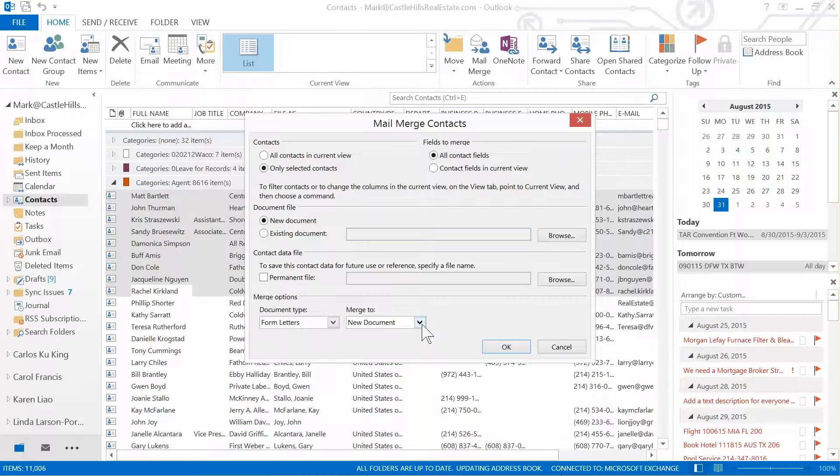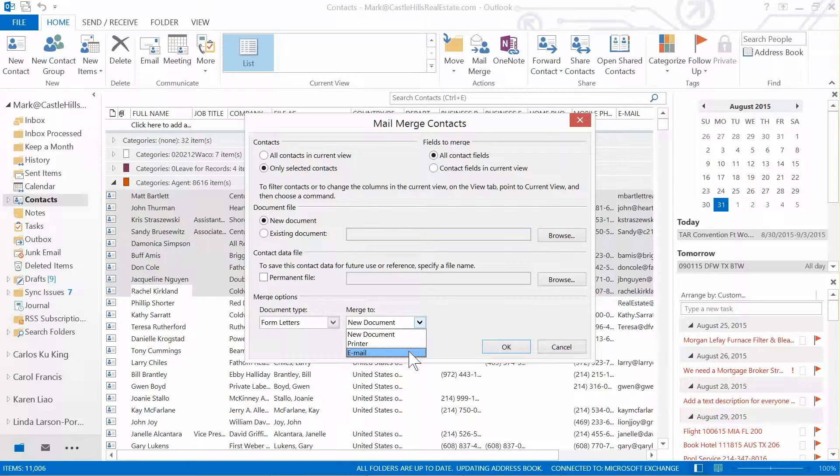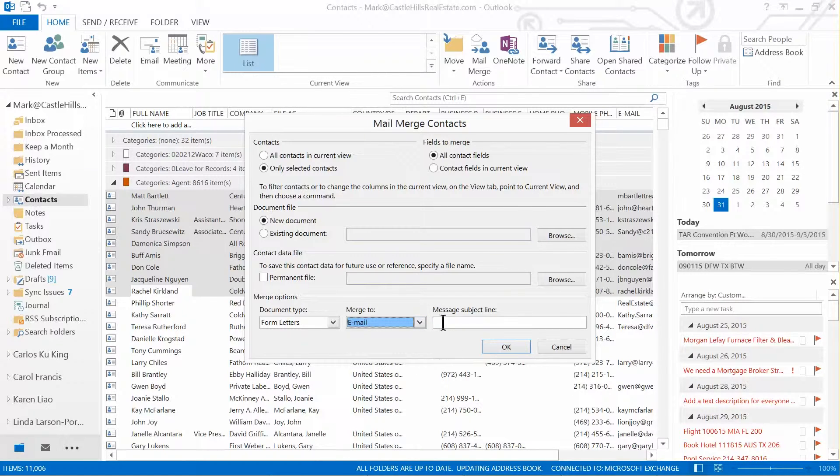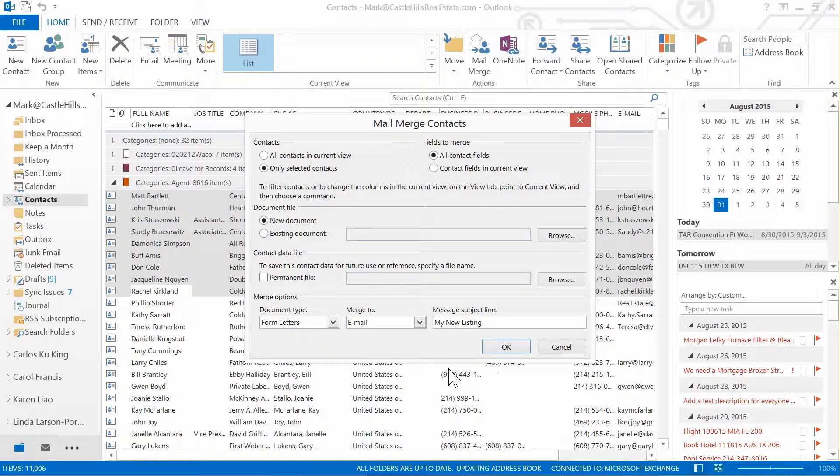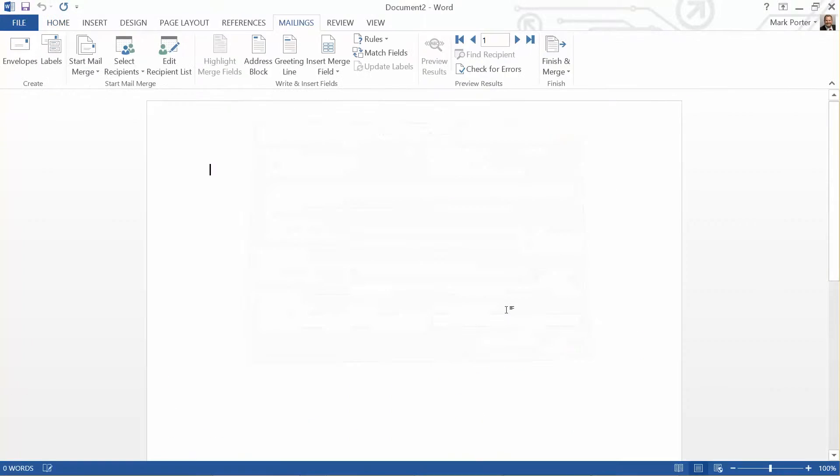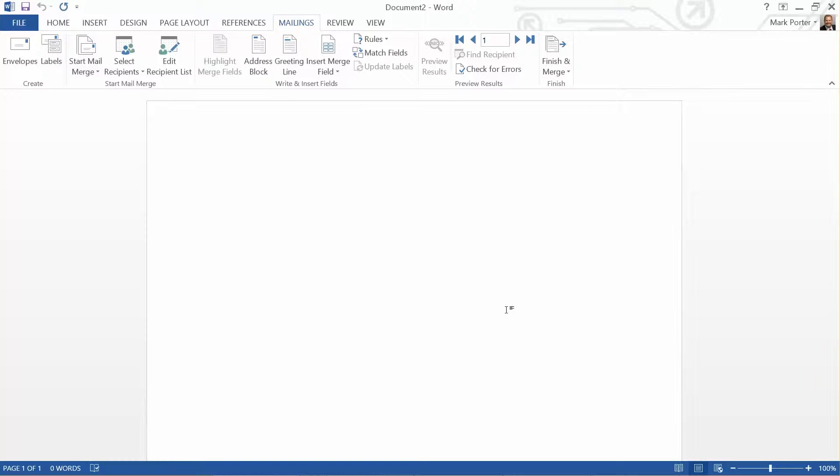Then go down to the bottom to the last little selection, which is 'merged to,' and pick email. That will show your subject line, so now I can type in my subject line and click OK. This will launch Microsoft Word, which is really cool because then now you have all the power of Microsoft Word to create your email message.